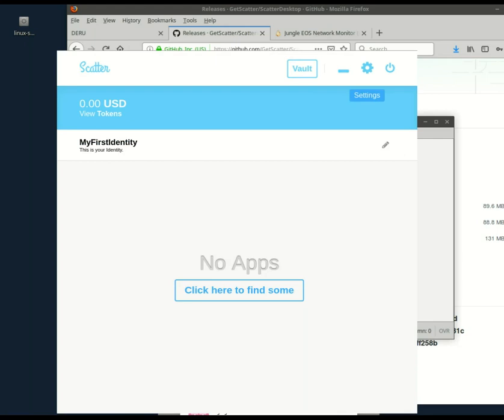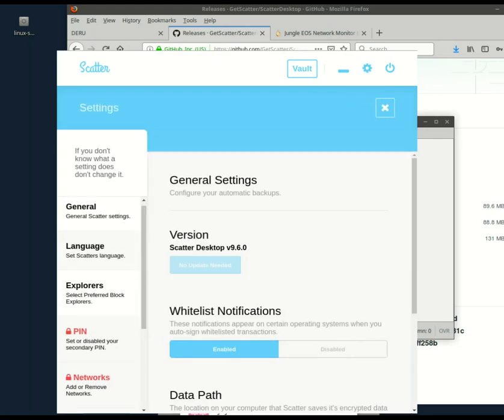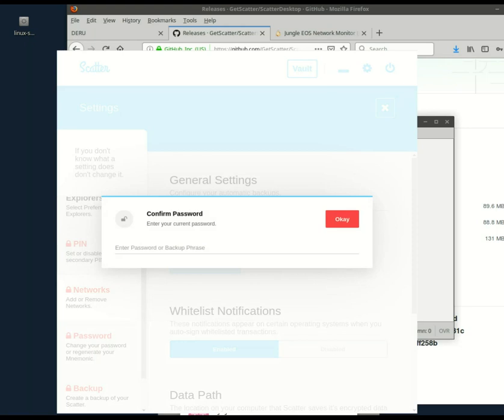So next step, tell Scatter about the jungle testnet. Go into settings, my networks, or just networks.